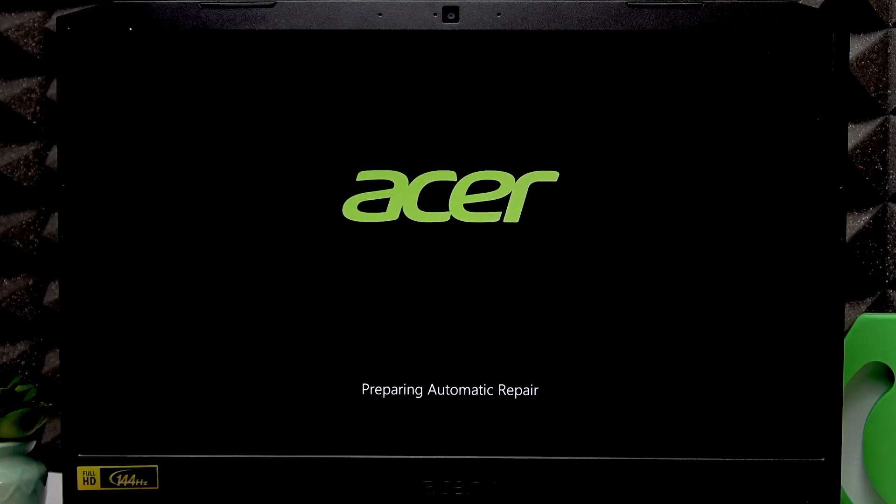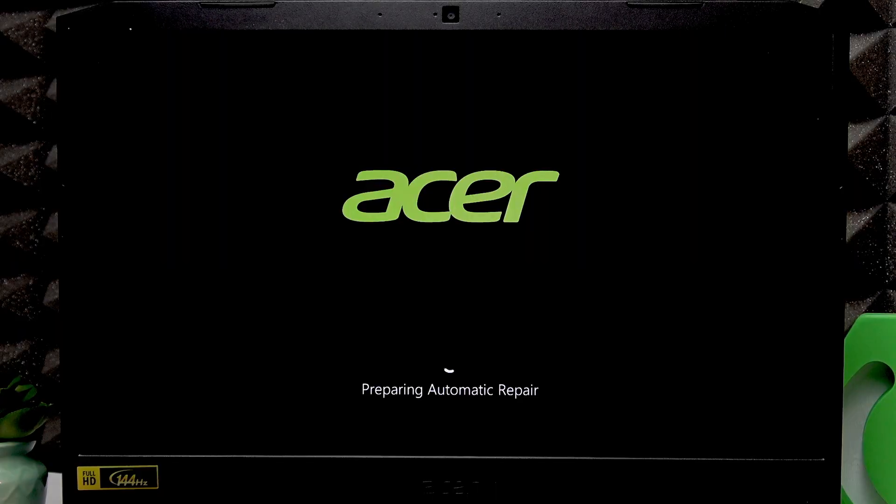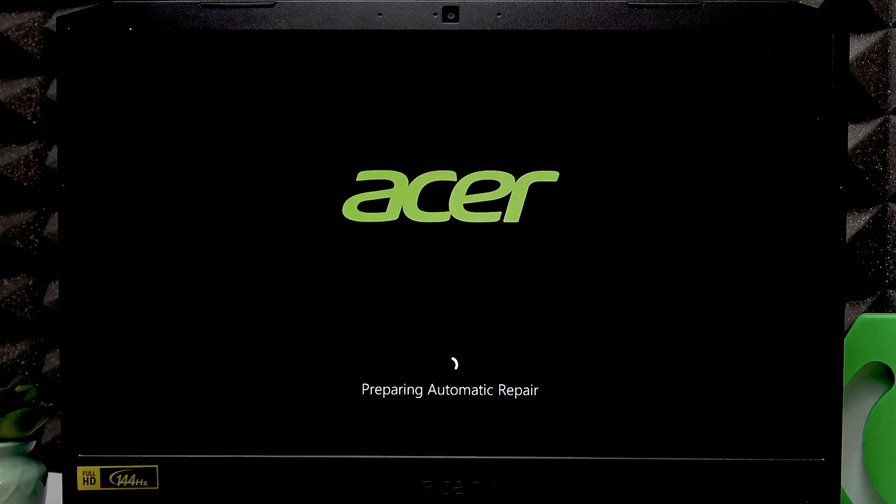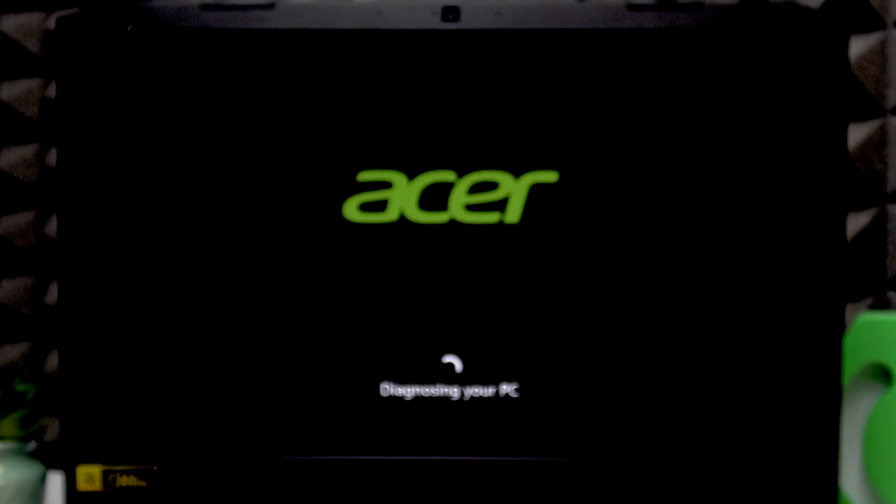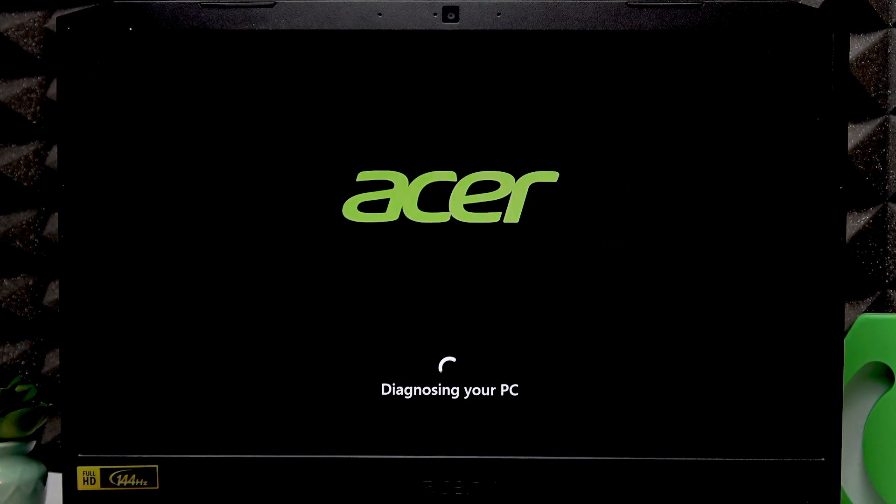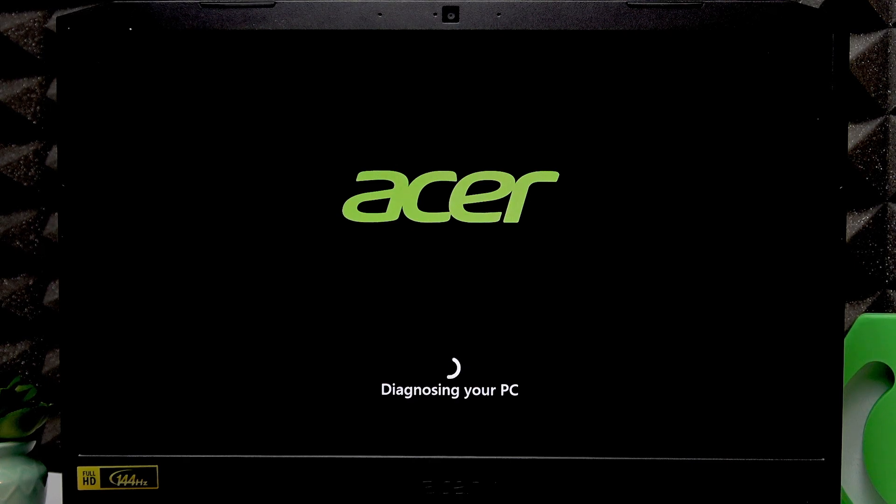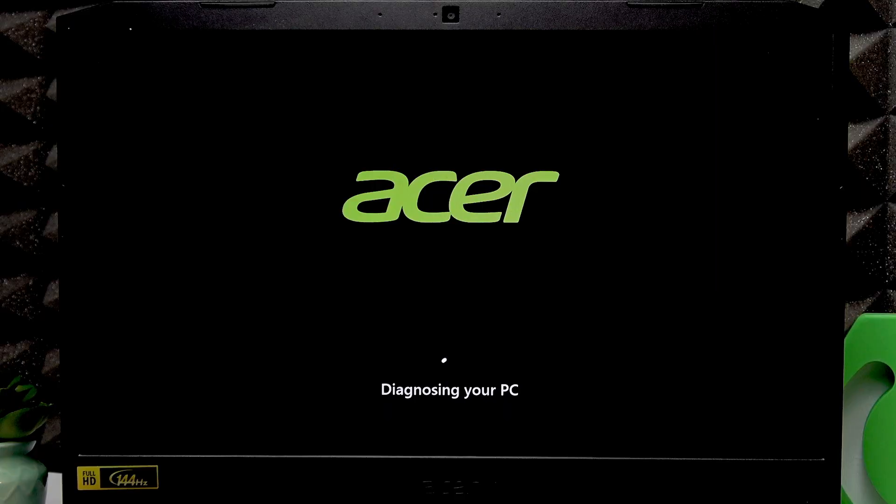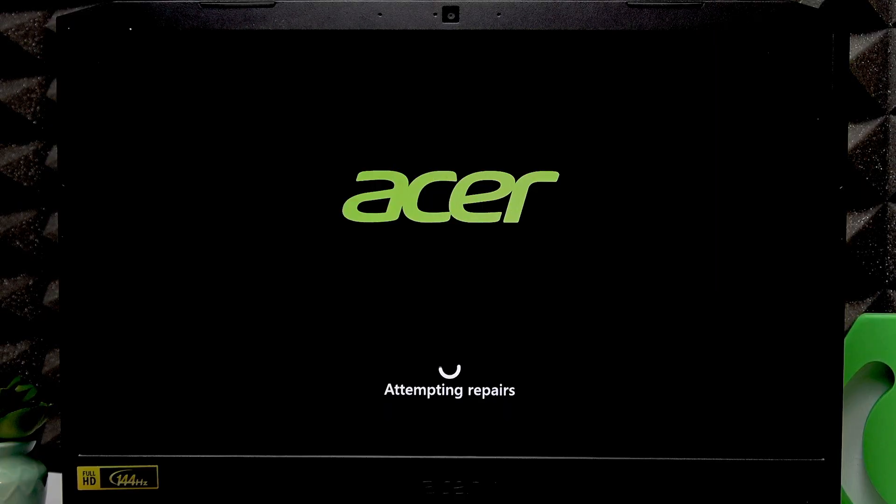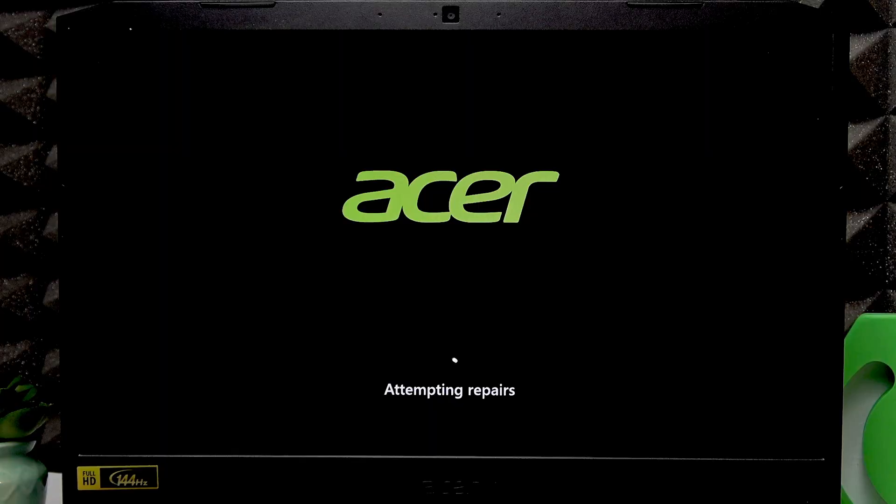Shut it down, then let's turn it on. At this point we should see the preparing automatic repair sign. Yes, so right now you have to simply wait until we see the following screen. It might be a bit longer, attempting repairs.